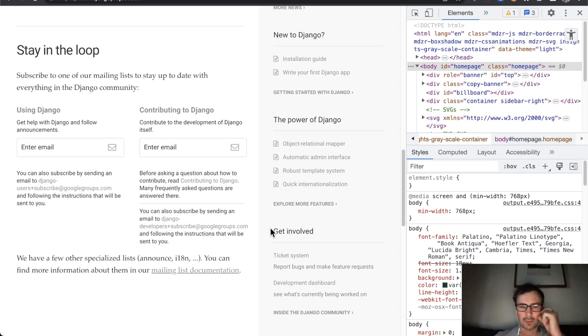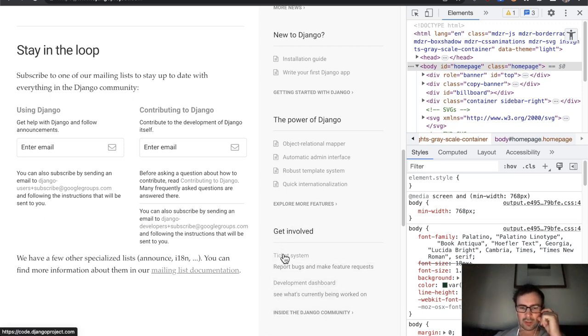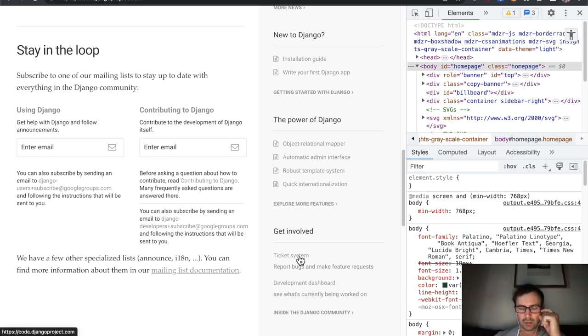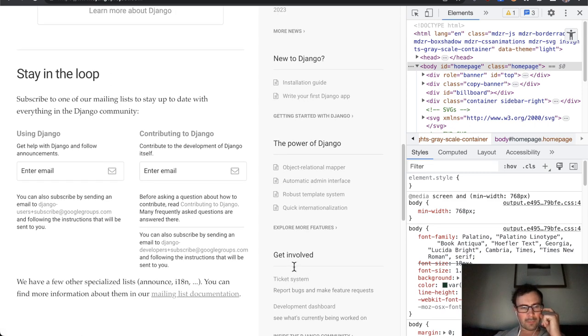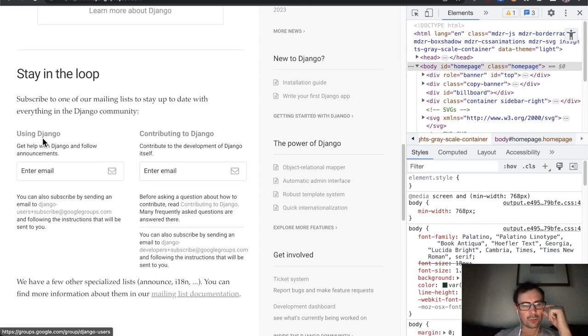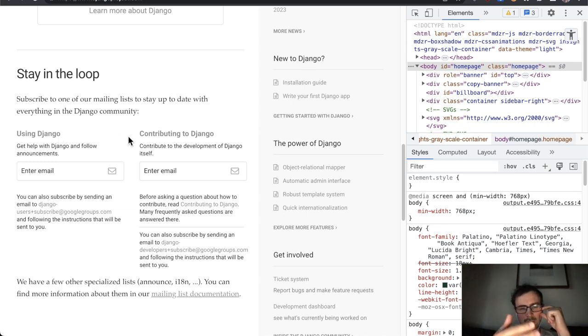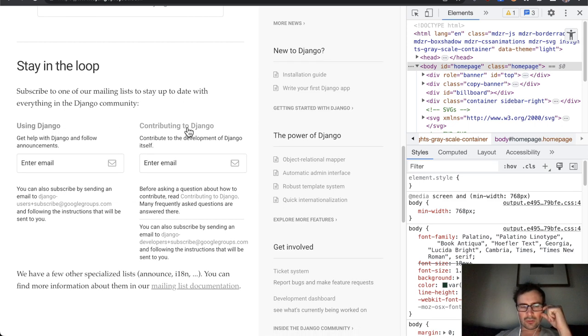Whereas here in the sidebar between ticket system and report bugs, I really have no idea which one of these two is the link and which one might be a heading or just plain text. Yes, same for those headings here on the main column. So using Django, I have no idea whether it's just a heading or a link if I had that kind of color vision deficiency.